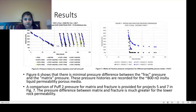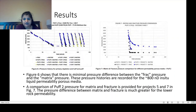Figure six shows that there is minimal pressure difference between the frac pressure and the matrix pressure. These pressure histories are recorded assuming 800 nanodarcy in-situ liquid porous media. Figure seven provides a comparison of PUF2 pressure for matrix and fracture for projects five and seven. The pressure difference between the matrix and the frac is much greater for lower rock perm.